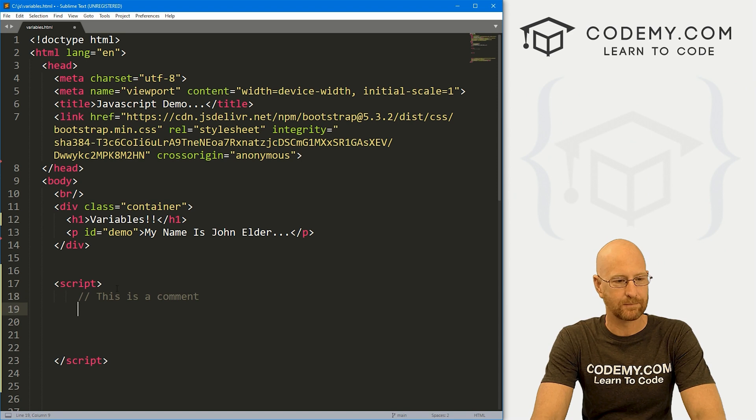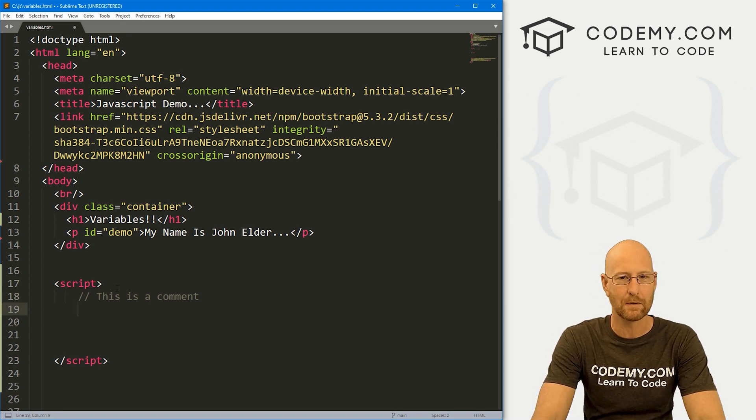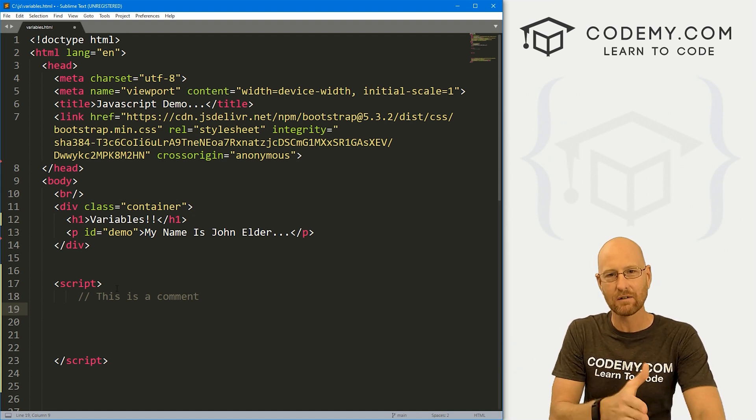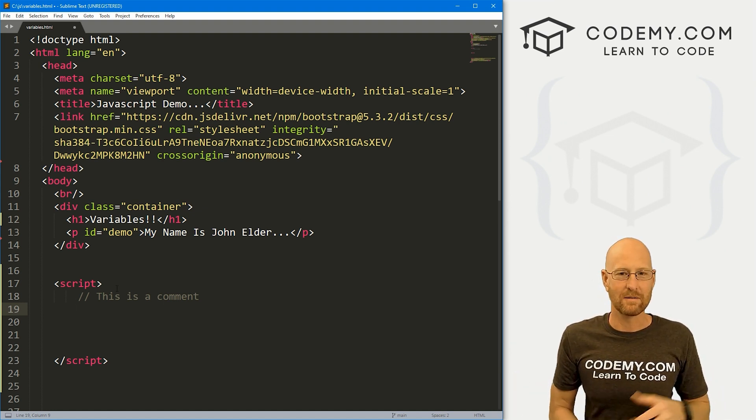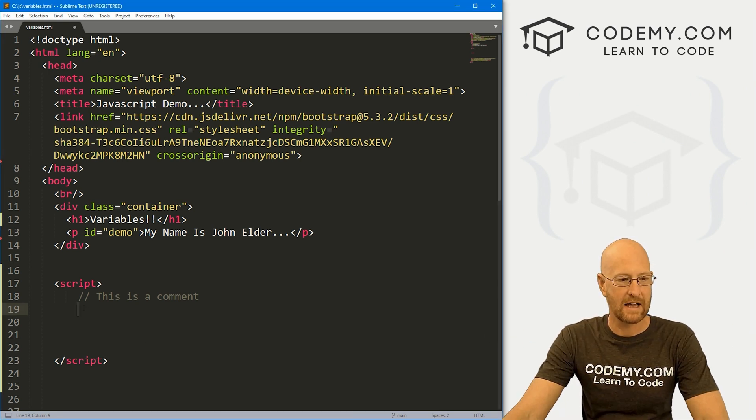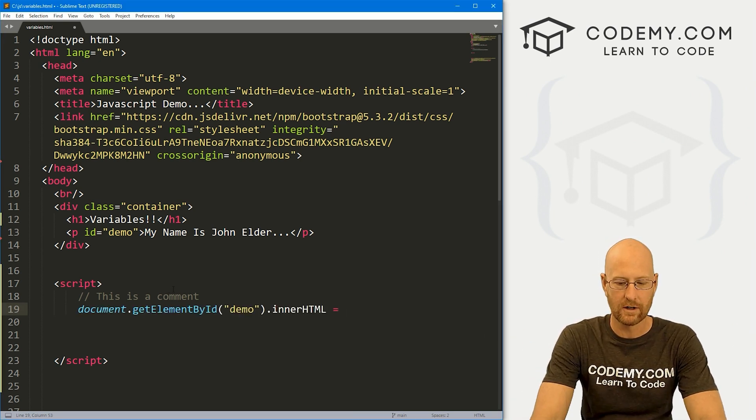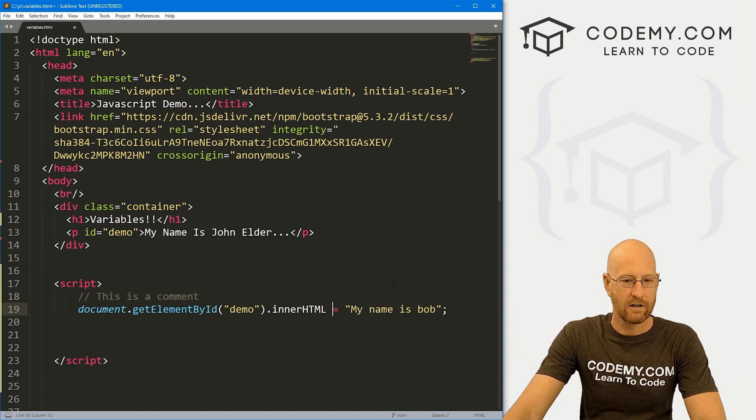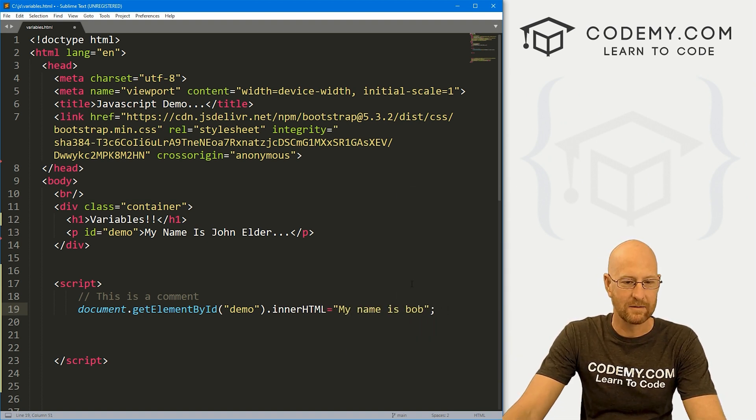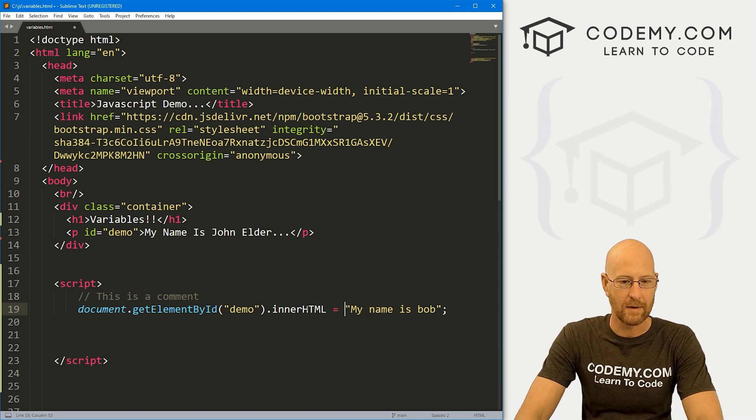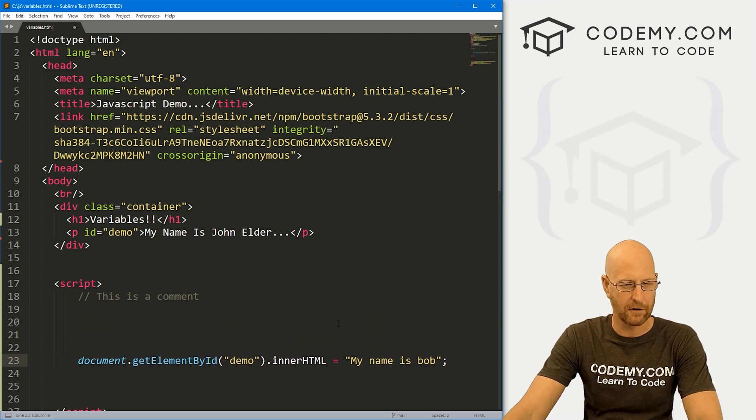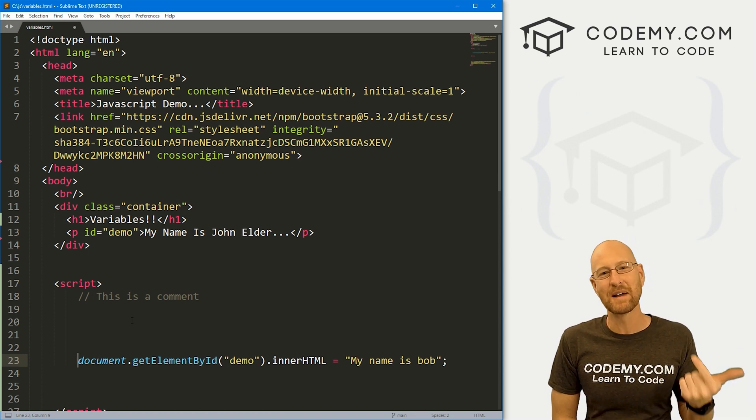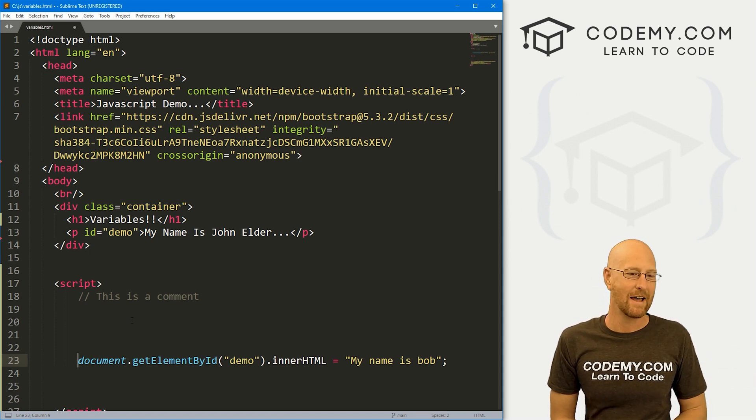And finally, white space. JavaScript just ignores white space. A lot of programming languages do. Python is tab sensitive, you have to tab things over in certain ways in order for them to work. JavaScript just ignores all white space. In the last video we had this block of code, my name is Bob. We could have also done it like this, without any spaces whatsoever. JavaScript totally ignores white space.